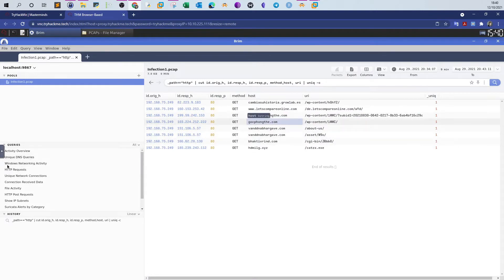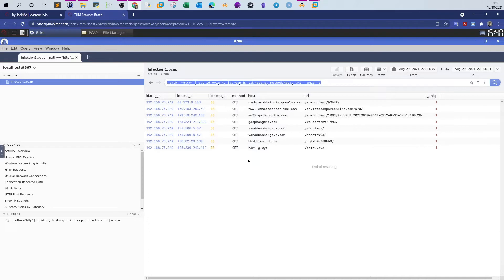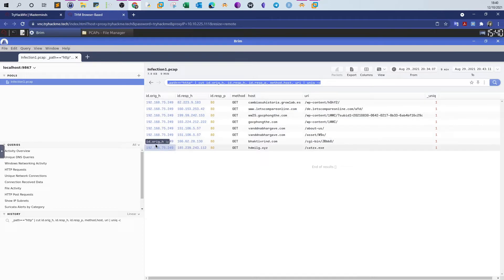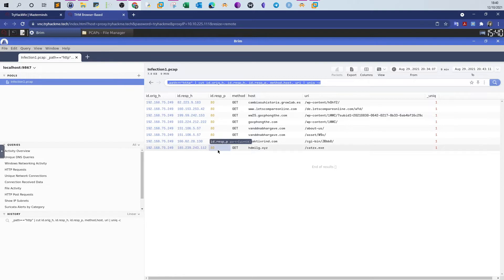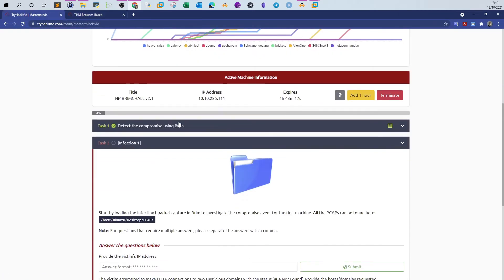Once you click on HTTP queries, a command pops up and you can click search to see all the HTTP queries made in this packet capture. As you can see, most of the HTTP queries are made by this IP address. You can see the hostnames, pages, methods used, and destination ports. Now you have a basic idea of how this tool works — let's get to the questions.